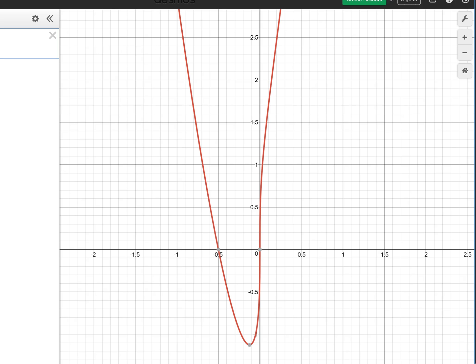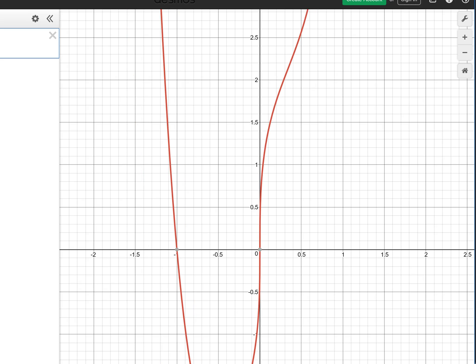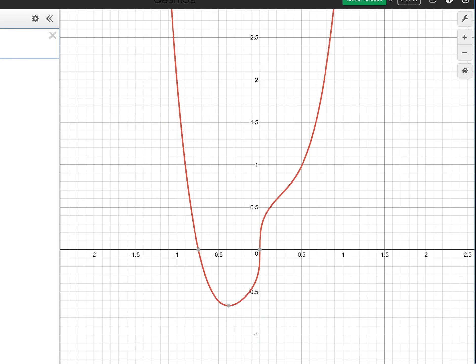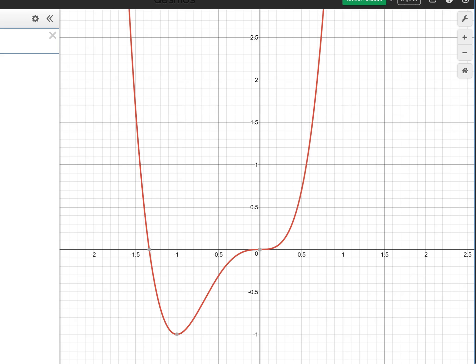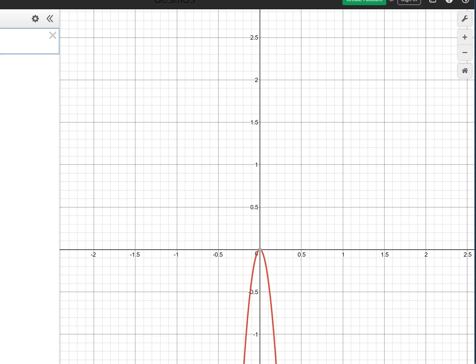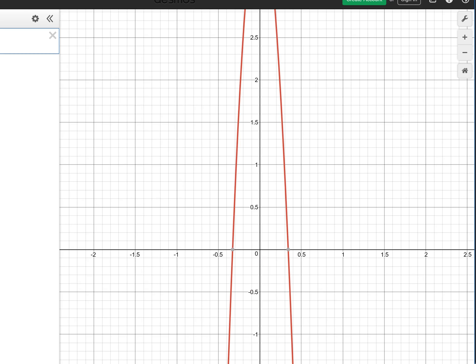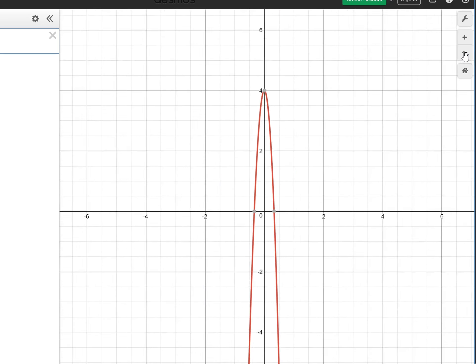Looking at the graph of this function in Desmos confirms what we expected — we have a local min, then a local max, then a local min of −185 way down there. The cool thing is I didn't have to graph that function to know these things. Given the algebraic function, I can use calculus to find those maximum and minimum values without seeing the graph.